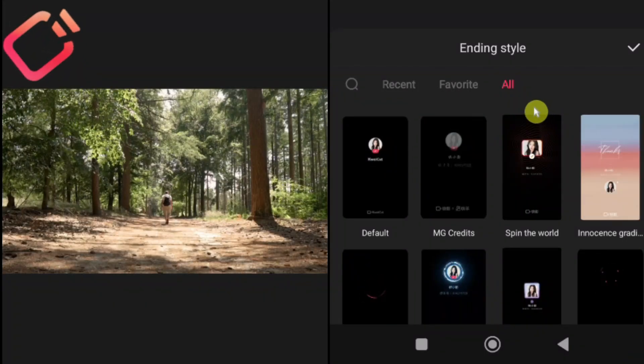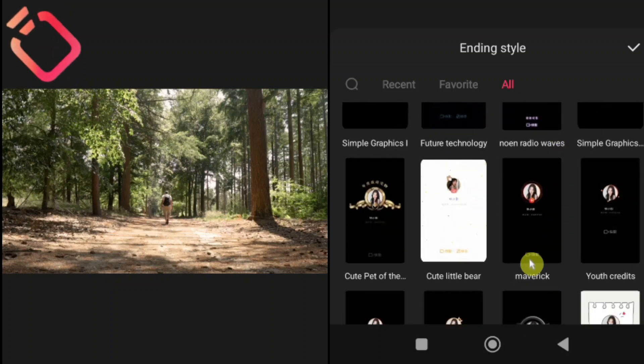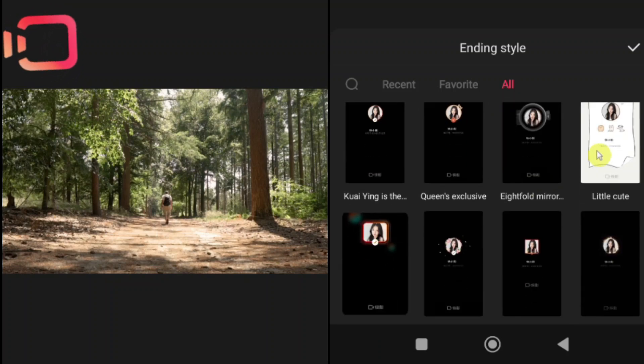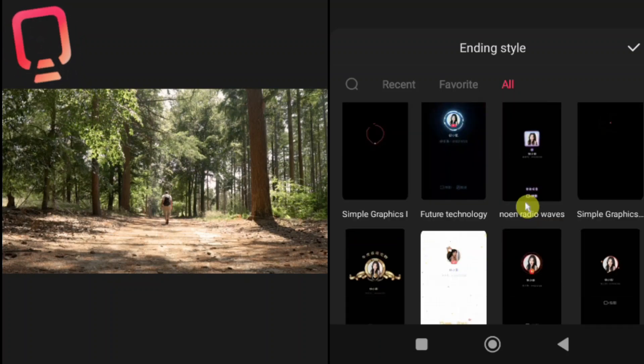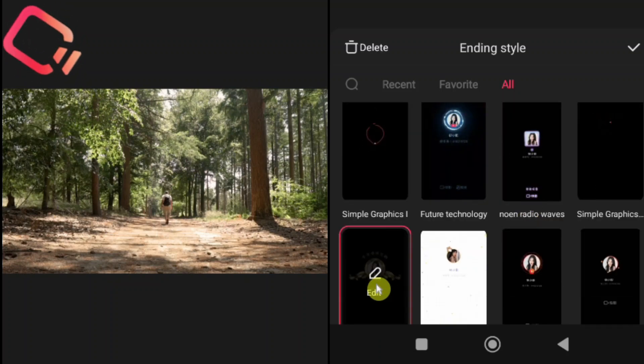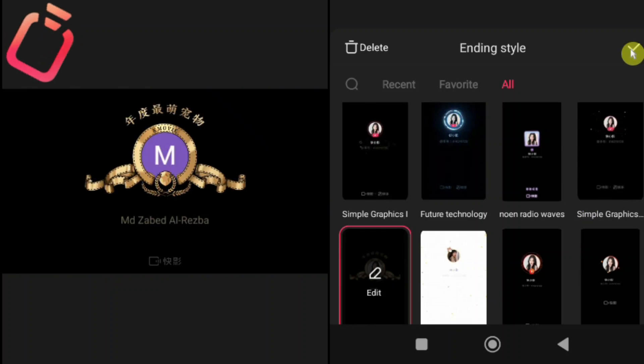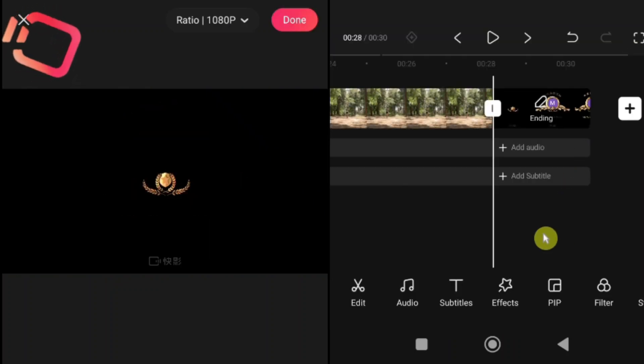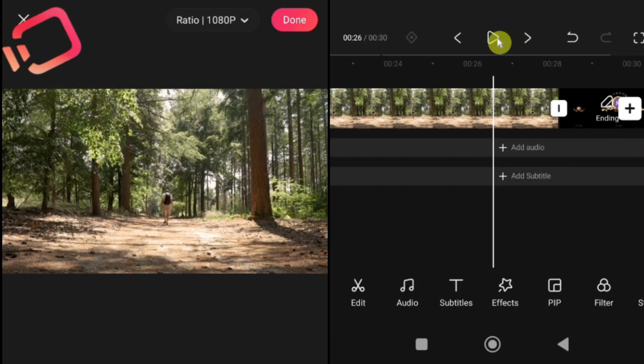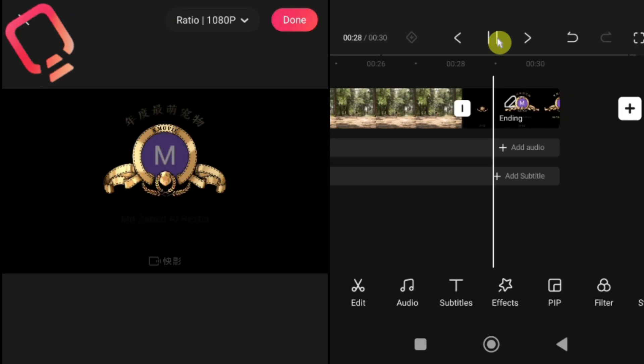Here, you'll find lots of end screen samples. Select the one you like, then tap the check mark on the right. Your chosen end screen will be added to your video.